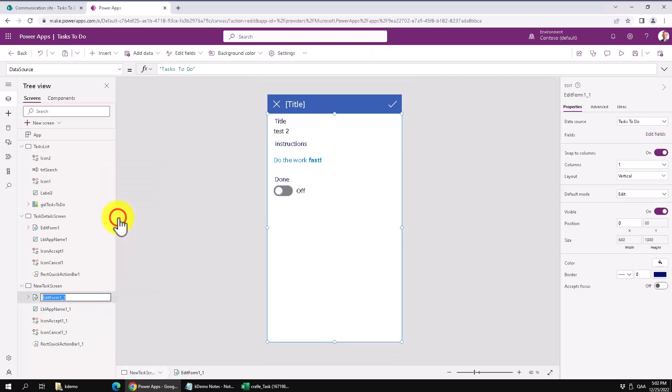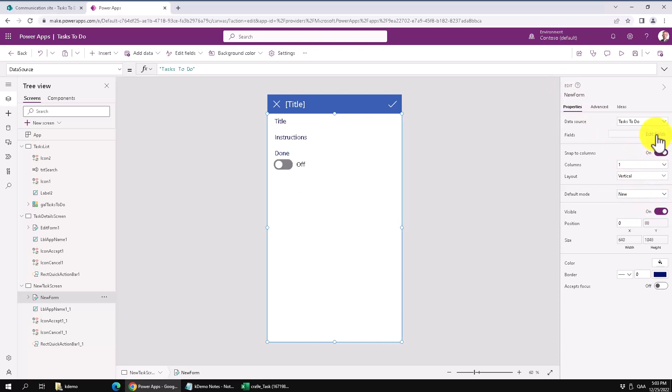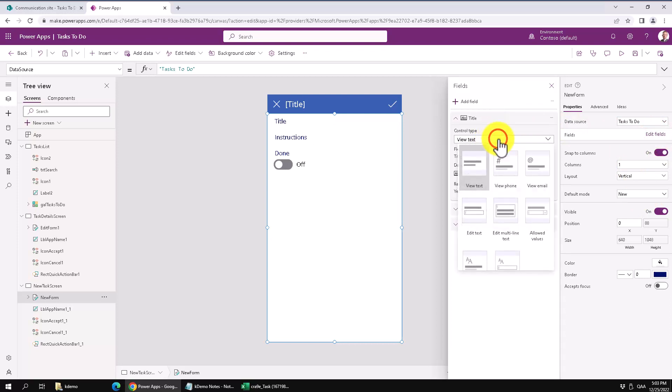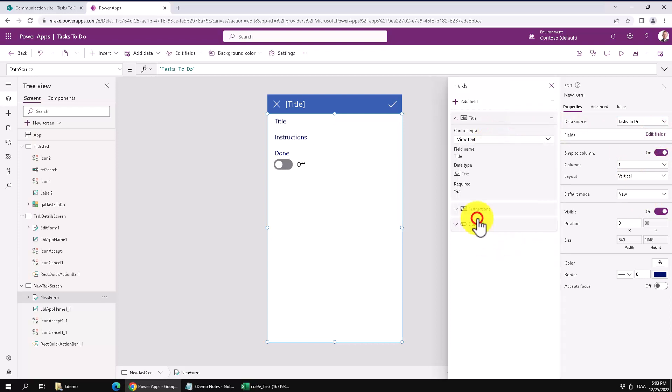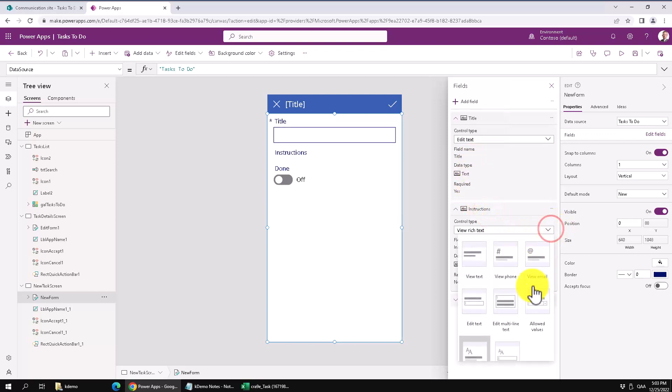So the main difference here is that this form, the new form, should actually be in the new mode, not in the edit mode. Also I want to go in and edit the fields here and set that the title should not be view text but should actually be edit text and the instructions should be edit rich text. There we go.